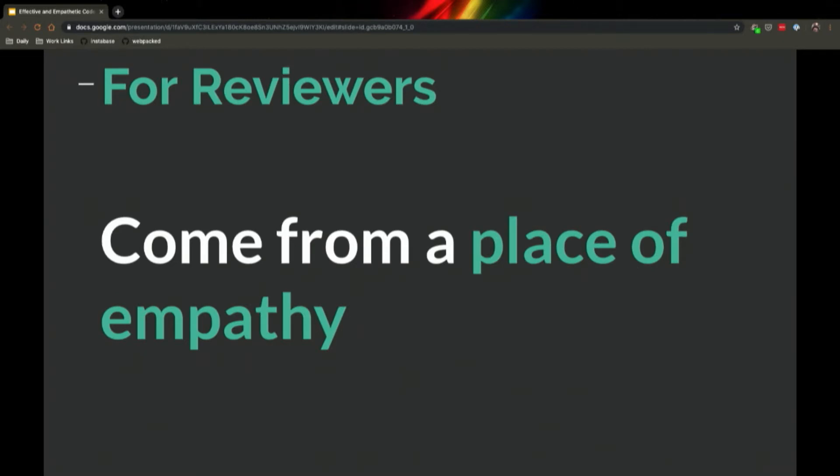So my first piece is in the title of the talk. It's to come to this from a place of empathy. Before you review code, I would suggest that you align your mental compass toward empathy and a common goal.